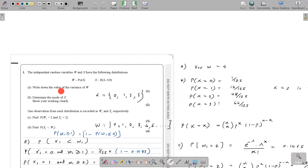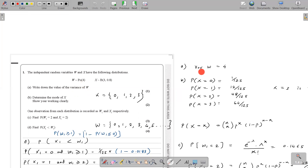Part A: write down the value of the variance of W. This is pretty straightforward. For the Poisson distribution, the variance and mean are both equal to the lambda value. Here our lambda value is 4, which means the variance of W is equal to 4.